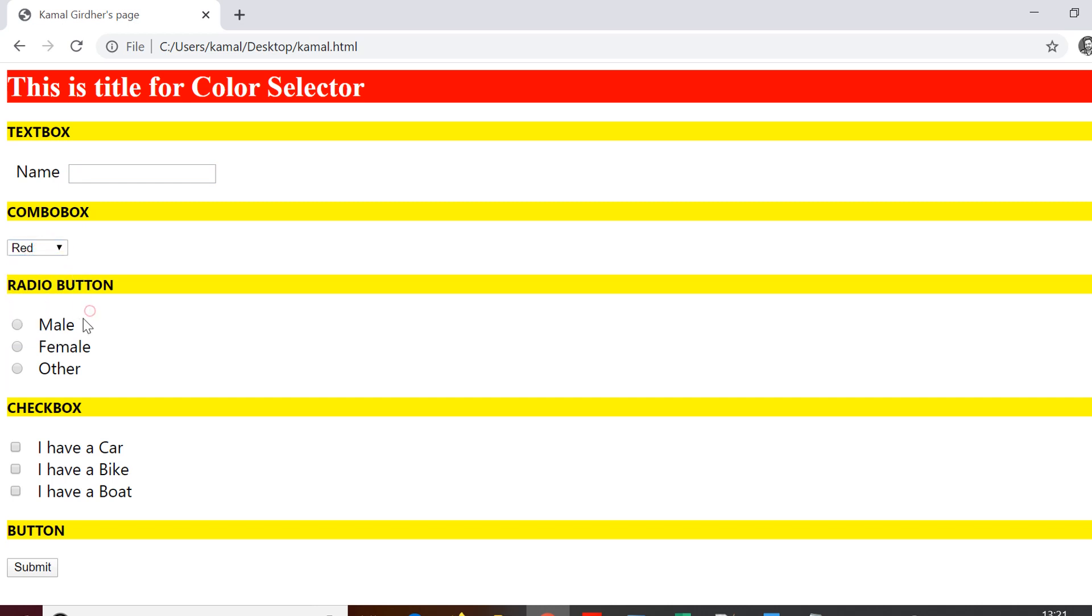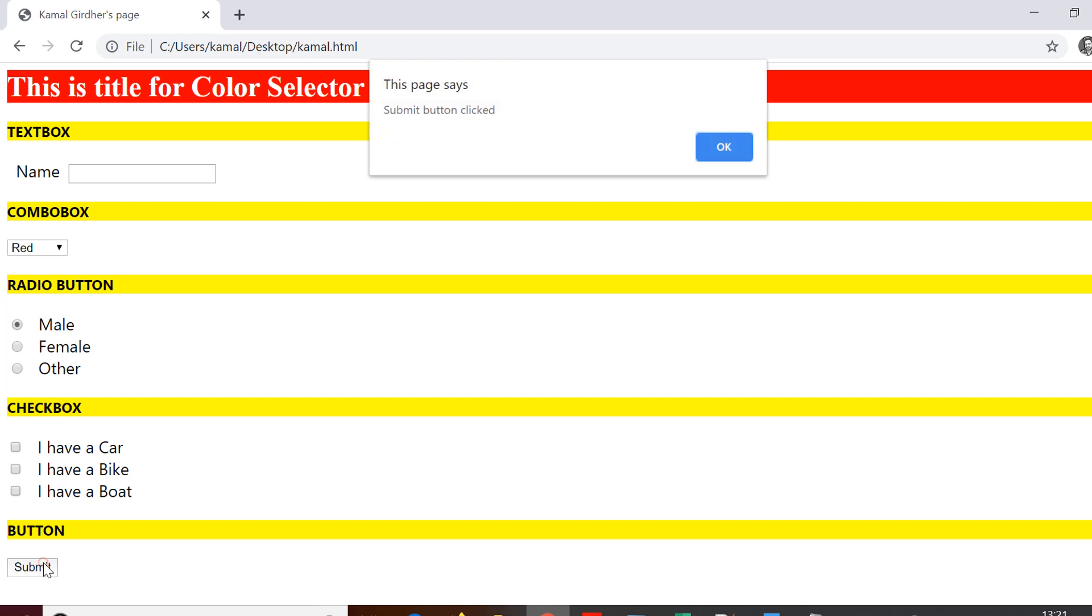So for that I have this HTML document with me or a simple web page where I have created a text box, a combo box, a radio button, a checkbox and a button. So you can see that this page is on my local and it is not hosted anywhere.